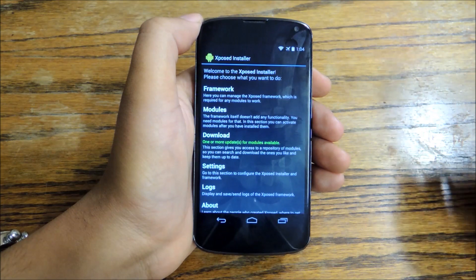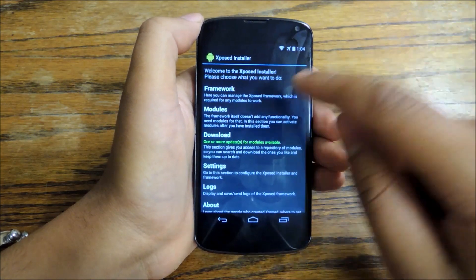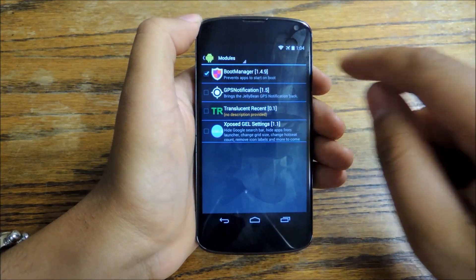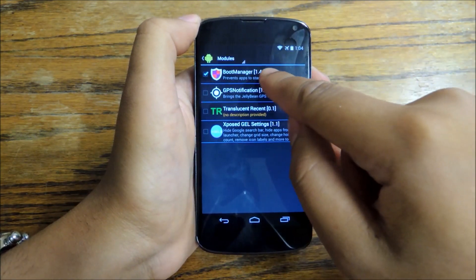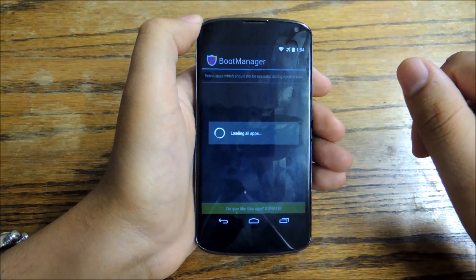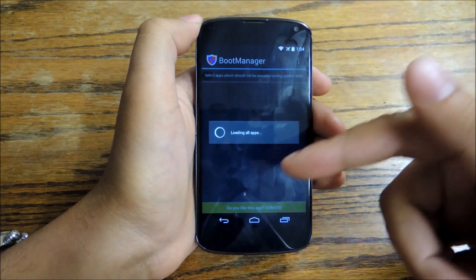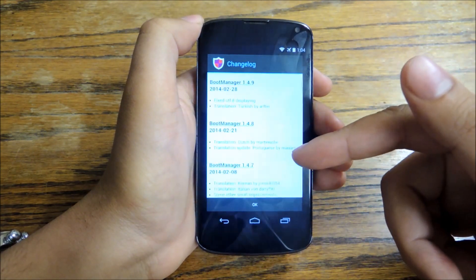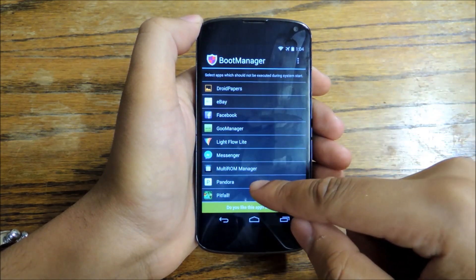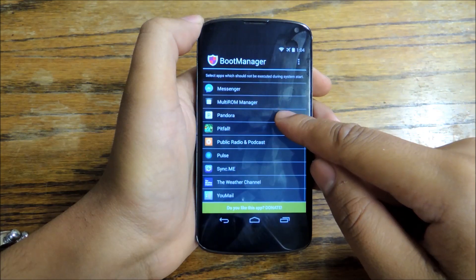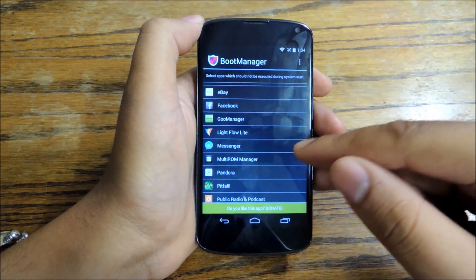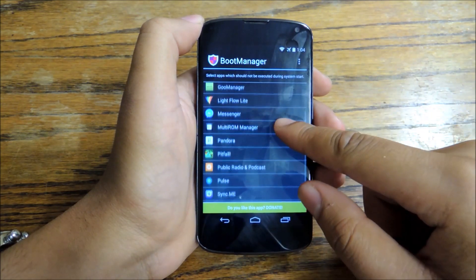Once your phone reboots, go back to the Xposed installer and then tap Modules. Once you're here, you're going to tap on Boot Manager to start customizing what you can and can't do. It's going to load a list of all the apps that are currently running on your device that will launch at startup.